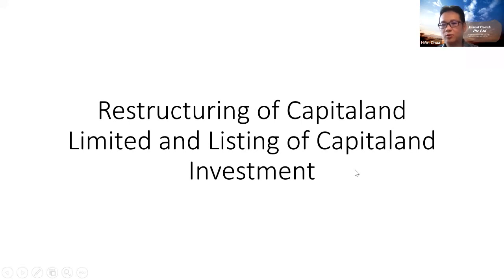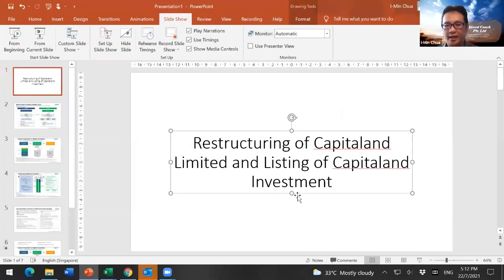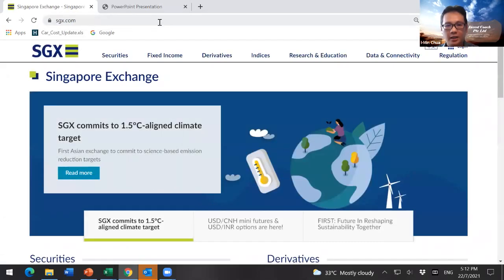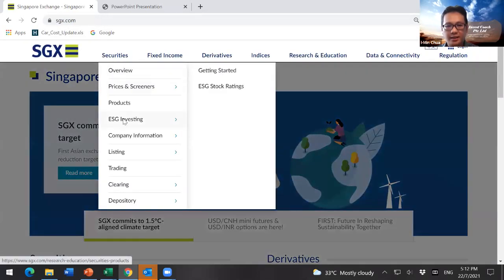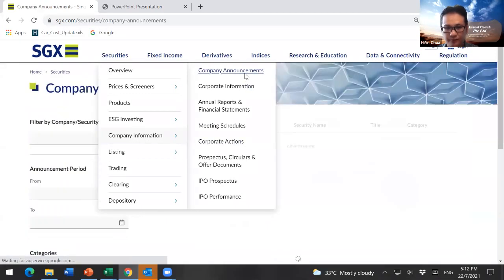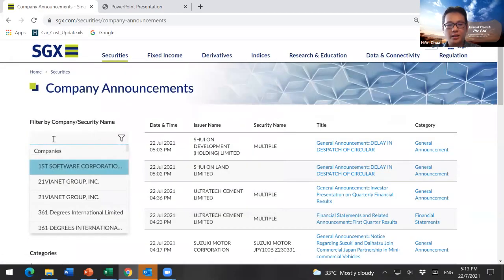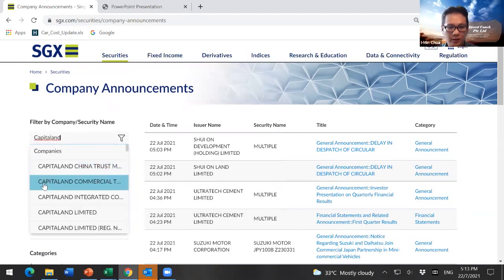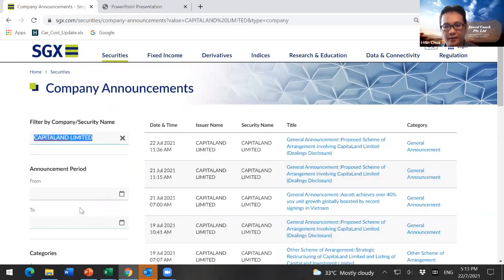First thing first, we actually need to gather information about this exercise. So where can we go and collect information about it? This is what you do — you go to SGX.com, Securities, Company Information, Company Announcement. You key in CapitalN and there you have it.